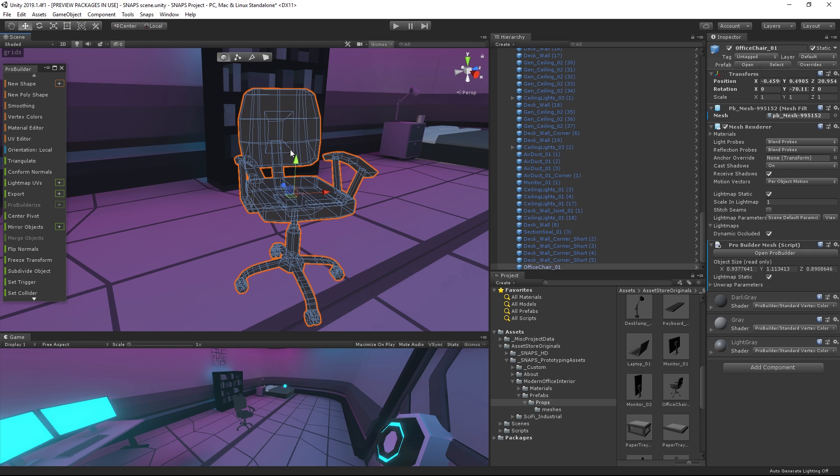After looking at some references of what a gaming chair might look like, we get an idea of the general shape of our object. We'll make the back of our chair taller, and it will have a rounded headrest. There will also be two holes in the backrest where you'd usually attach a pillow. The sides of the backrest will also have a wing-like shape.